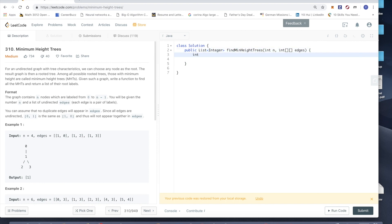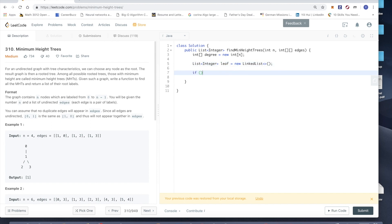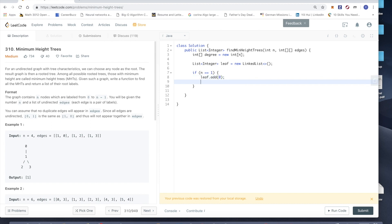So what I do is I'm going to initialize an array for recording each degree of the node. And then we're going to get a list of integers, let's call it leaf. So just doing edge case first. So if n equals 1, what we're going to do is we just add 0. There's only one node which is called 0 inside this graph, and then we just return it.